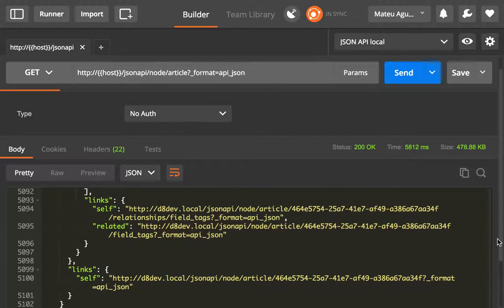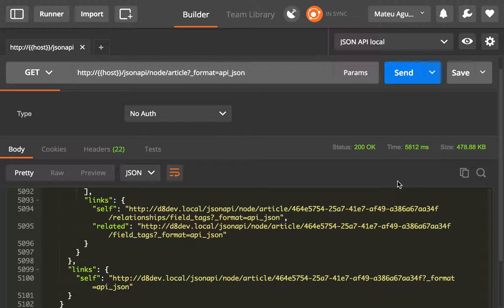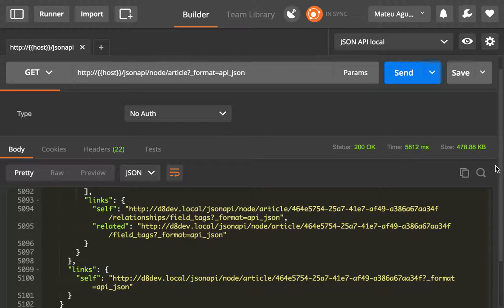One of the things that we have to notice is that the JSON API module comes with built-in pagination and that is not an option.